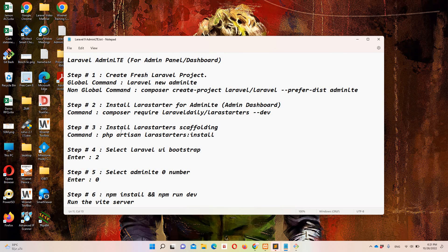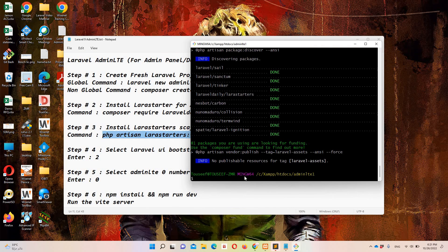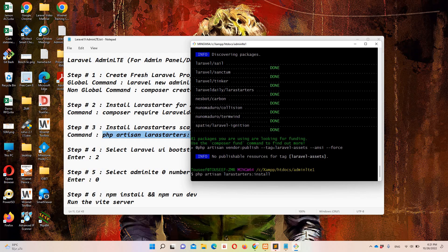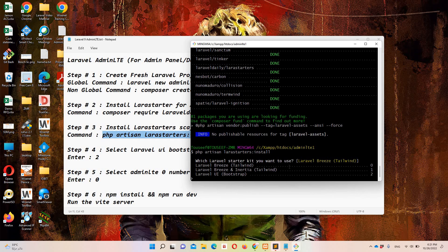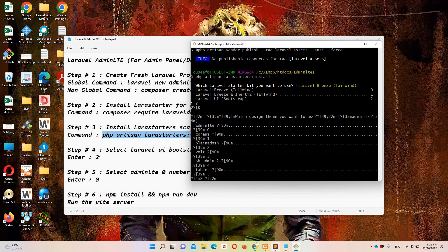Let's move to step number 3, which says we need to install scaffolding for Lara starter. We'll also execute steps 4 and 5 at the same time. After pasting the install command, it will ask which type of kit we need. We need to select Laravel UI — specifically Laravel UI bootstrap. Hit enter.